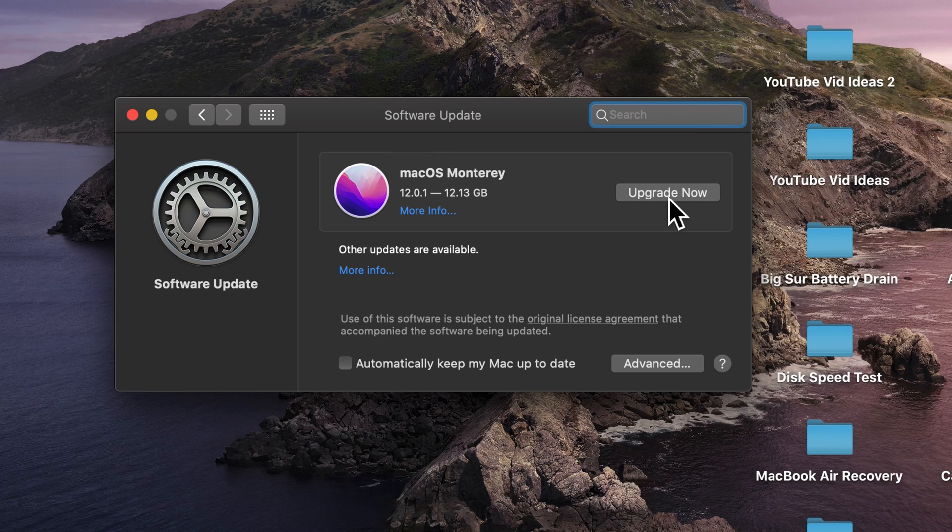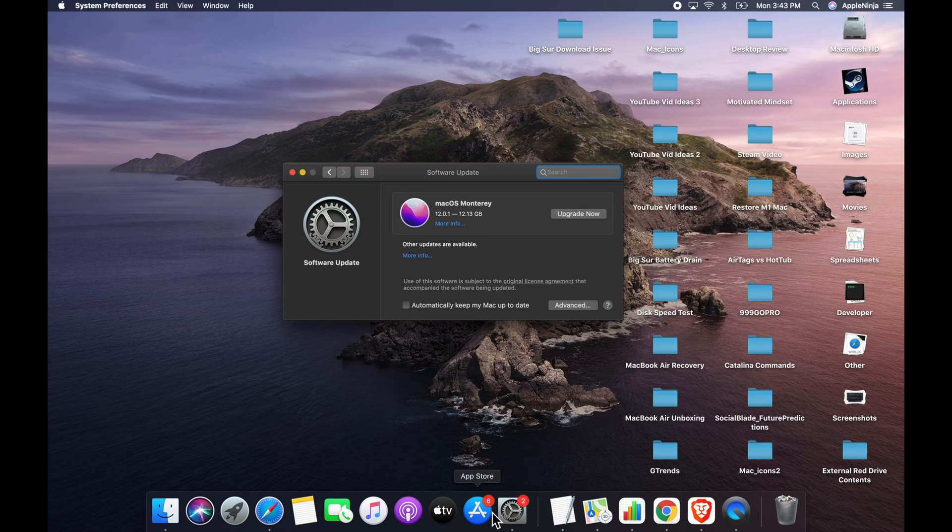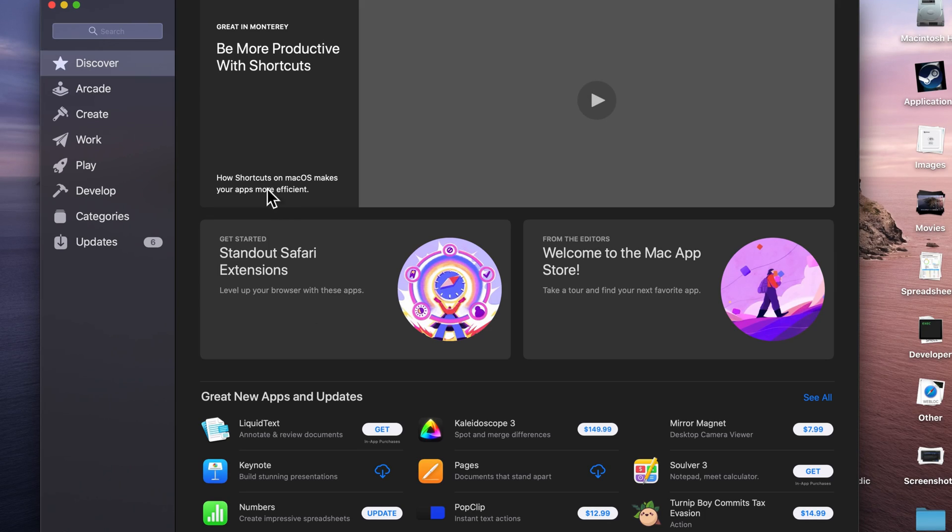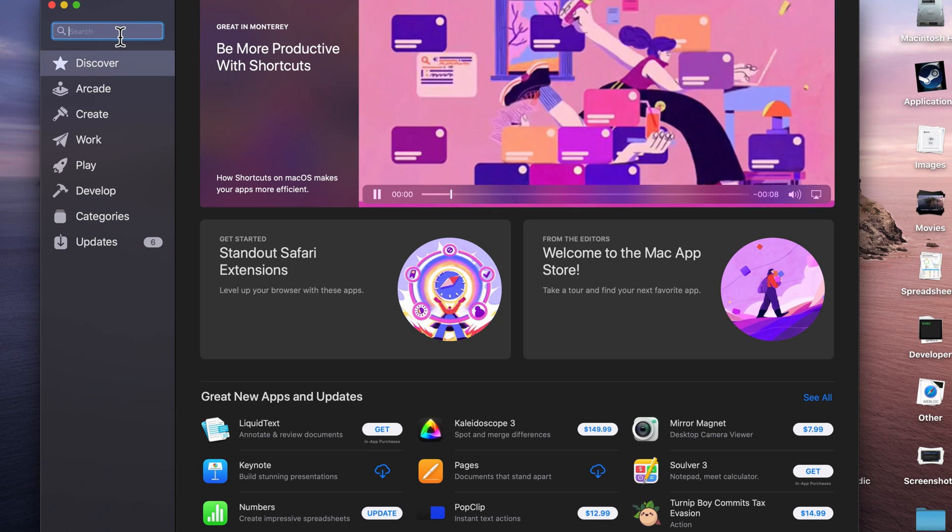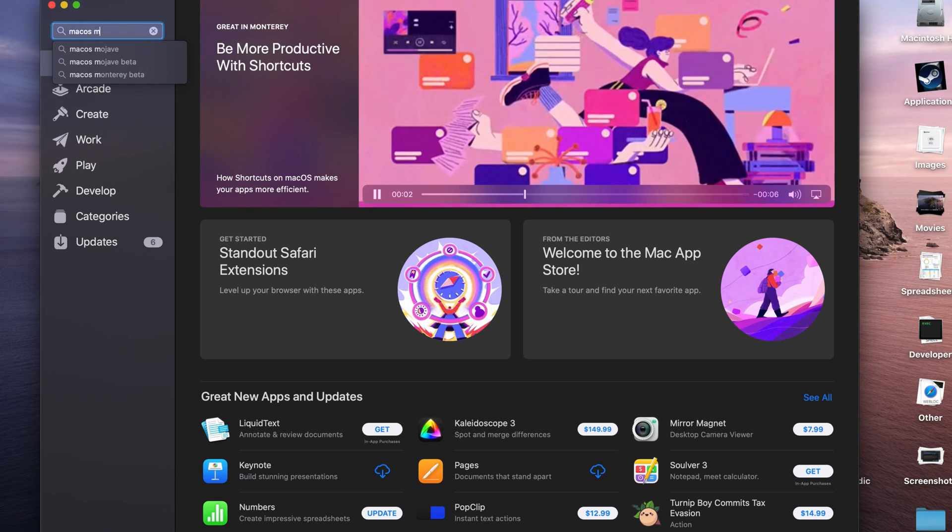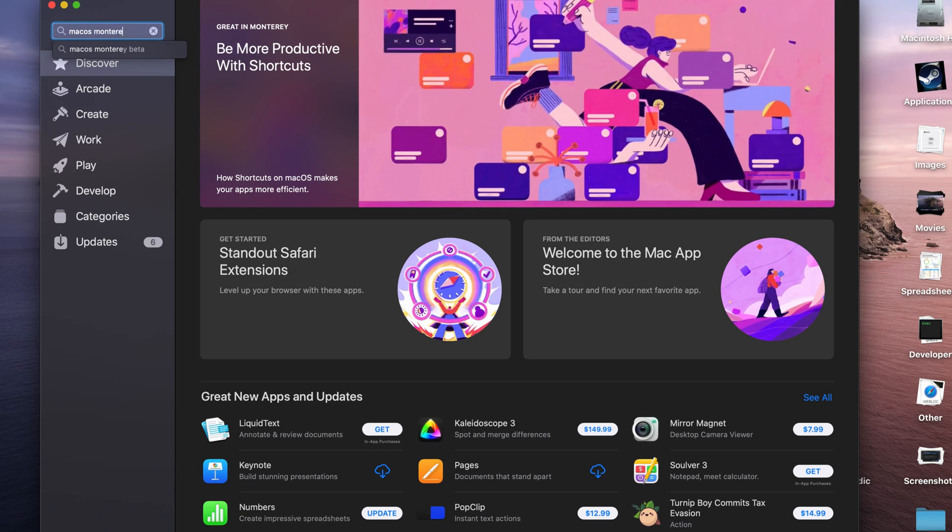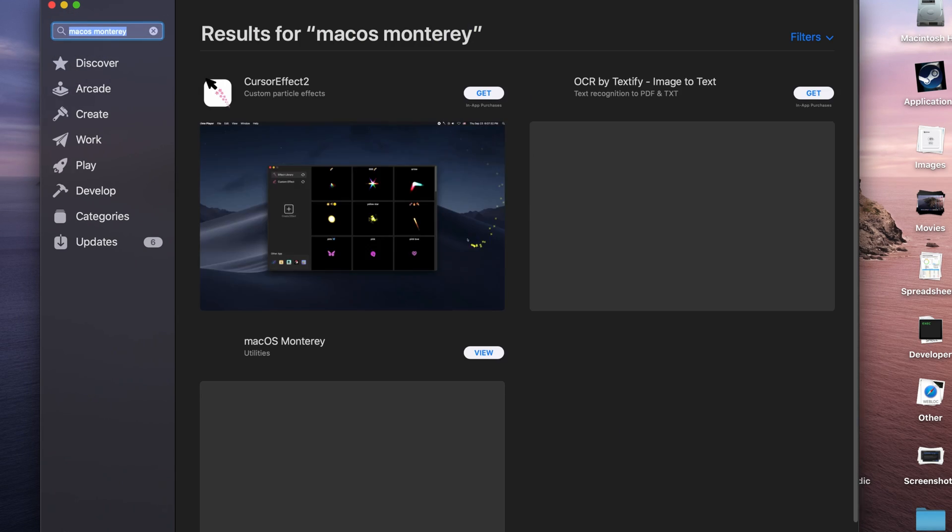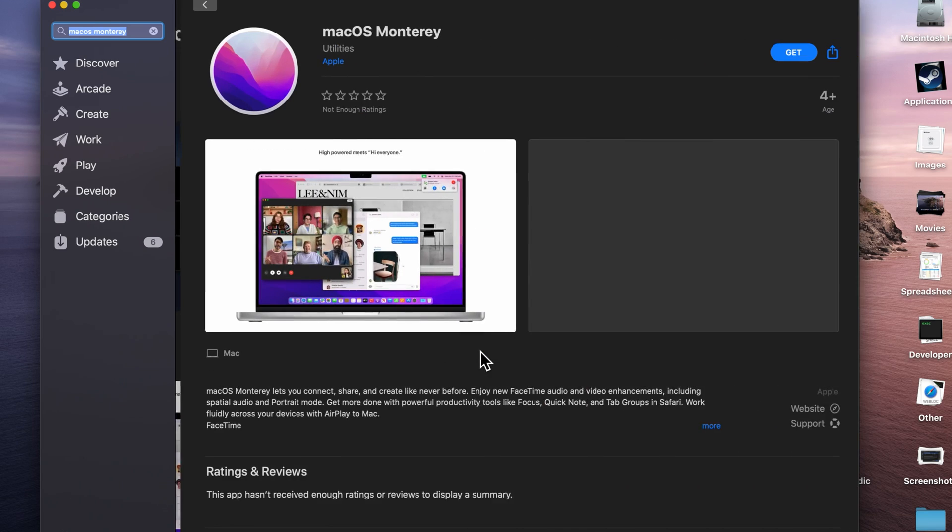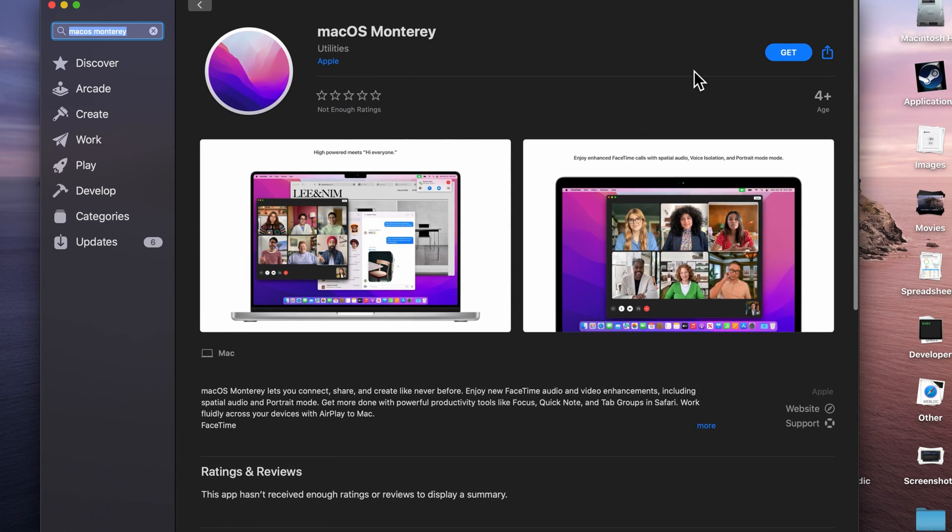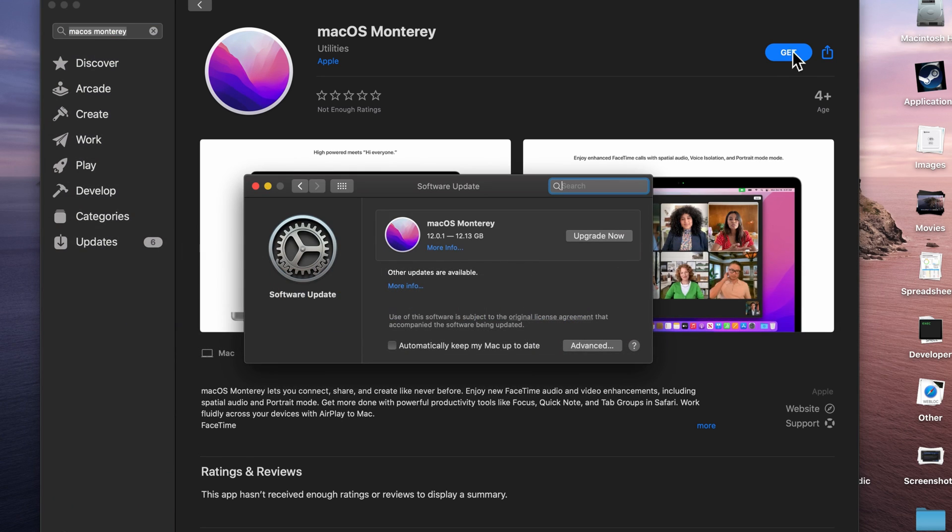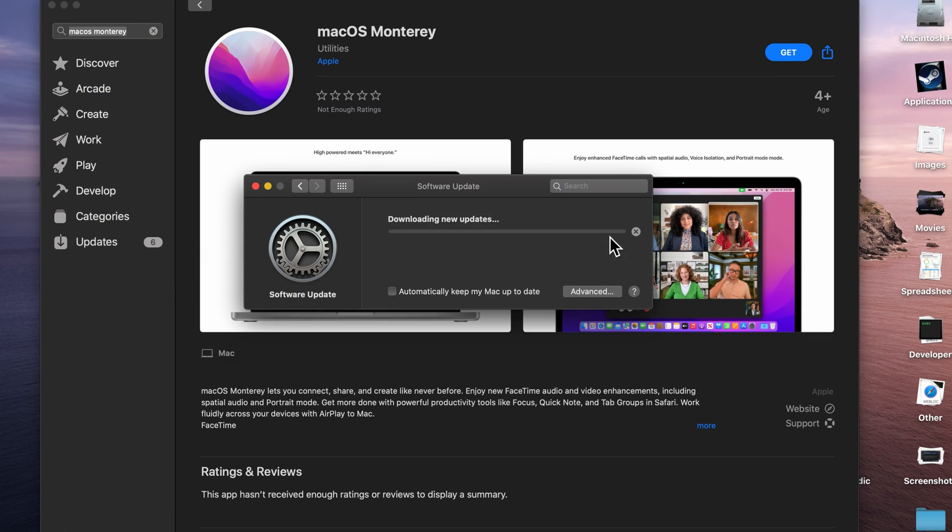You can click upgrade now, or we can go into the app store, type in macOS Monterey, and you're going to see it here, and it's going to say get. Both result in the same exact thing, so I'm actually just going to use the upgrade now.